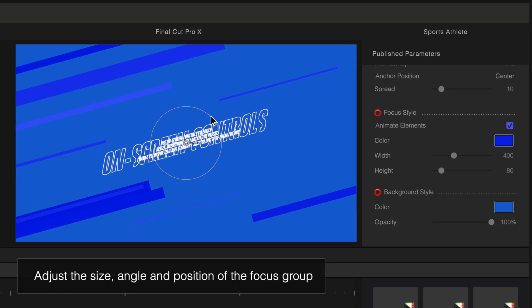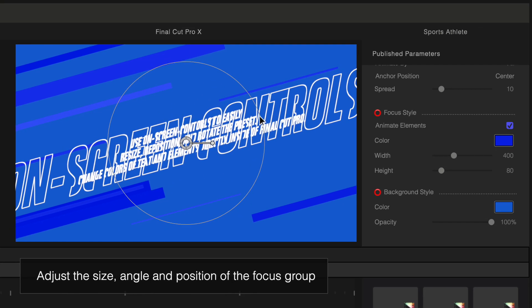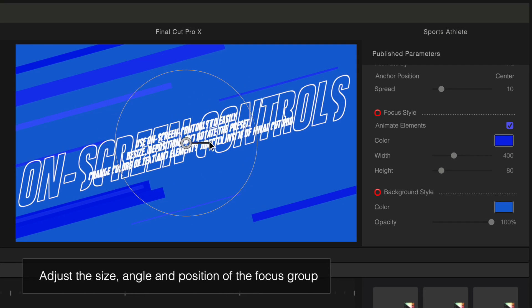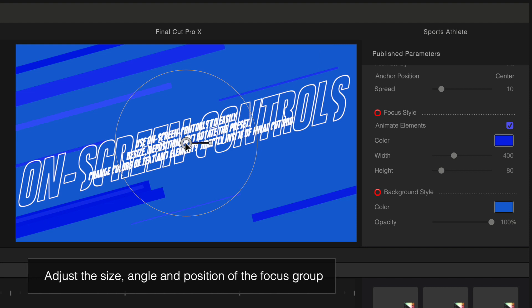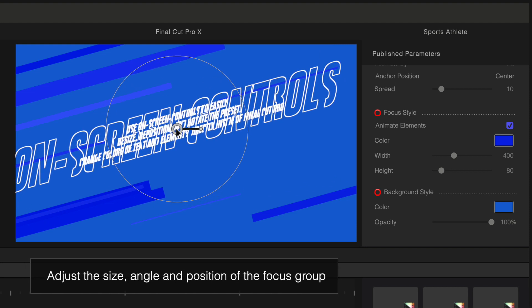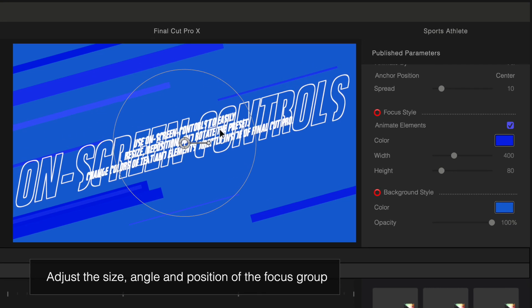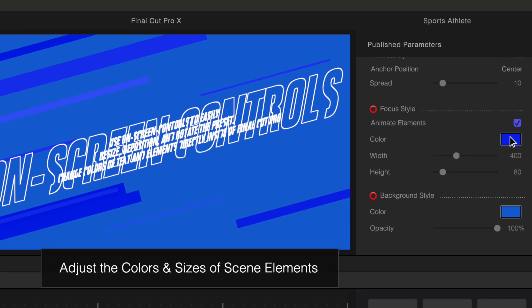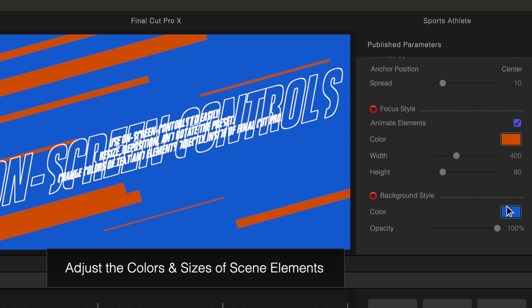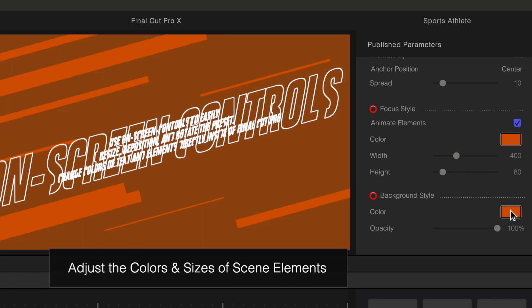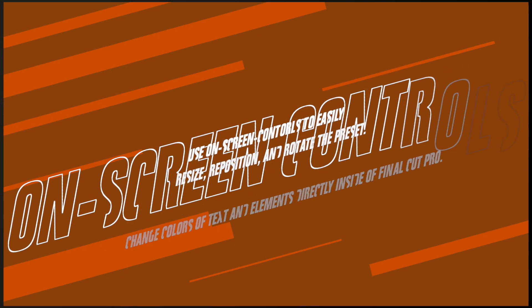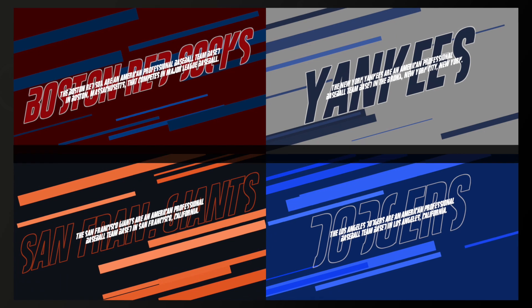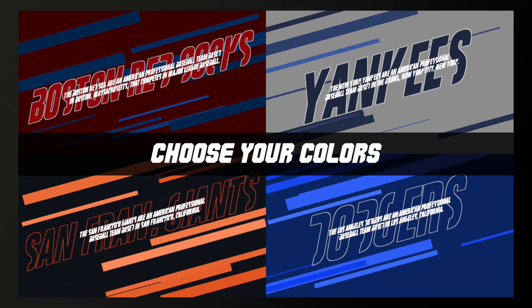ProParagraph features on-screen controls, allowing you to resize, rotate, and reposition titles as needed. You can also modify the colors of any element as you desire. Apply any color scheme to your title in seconds.